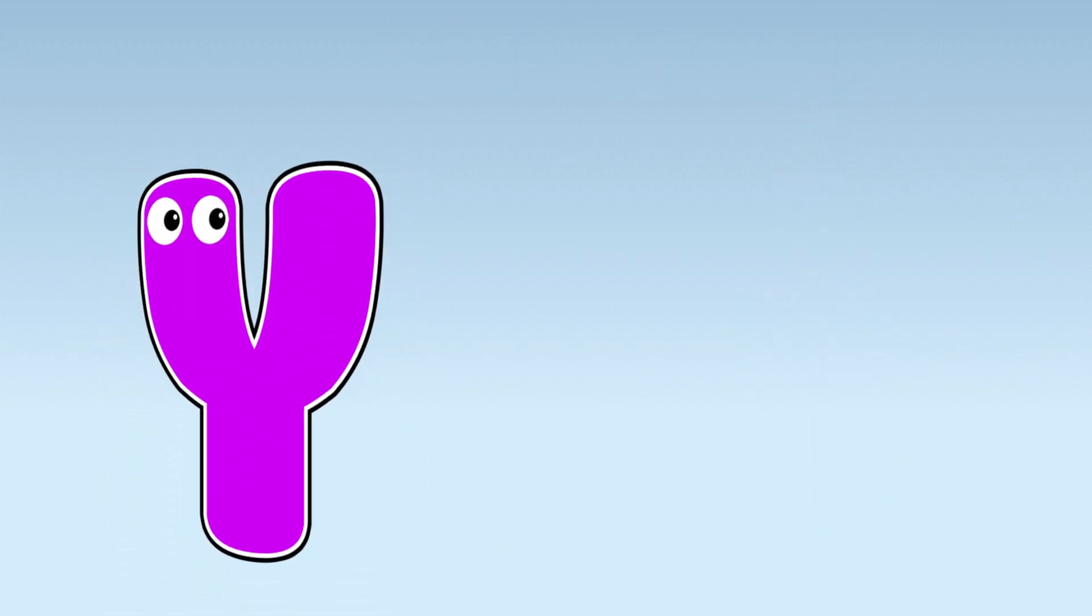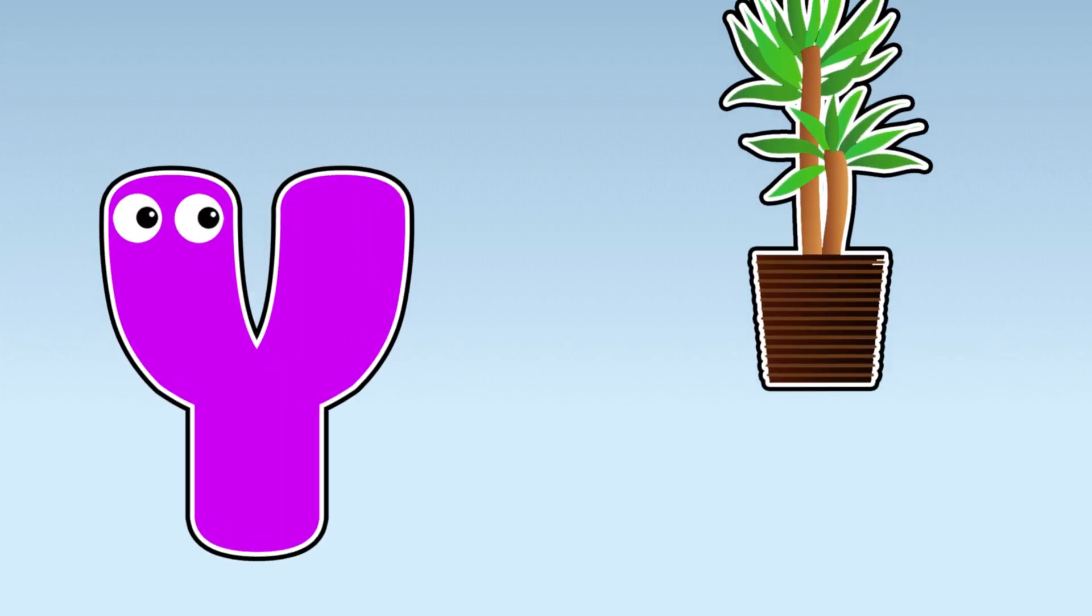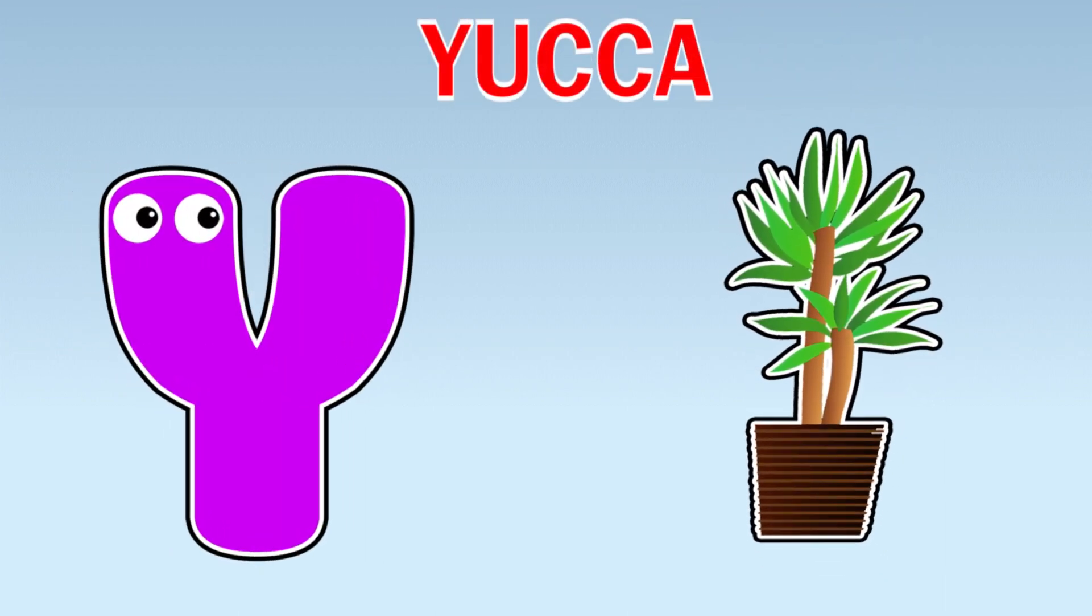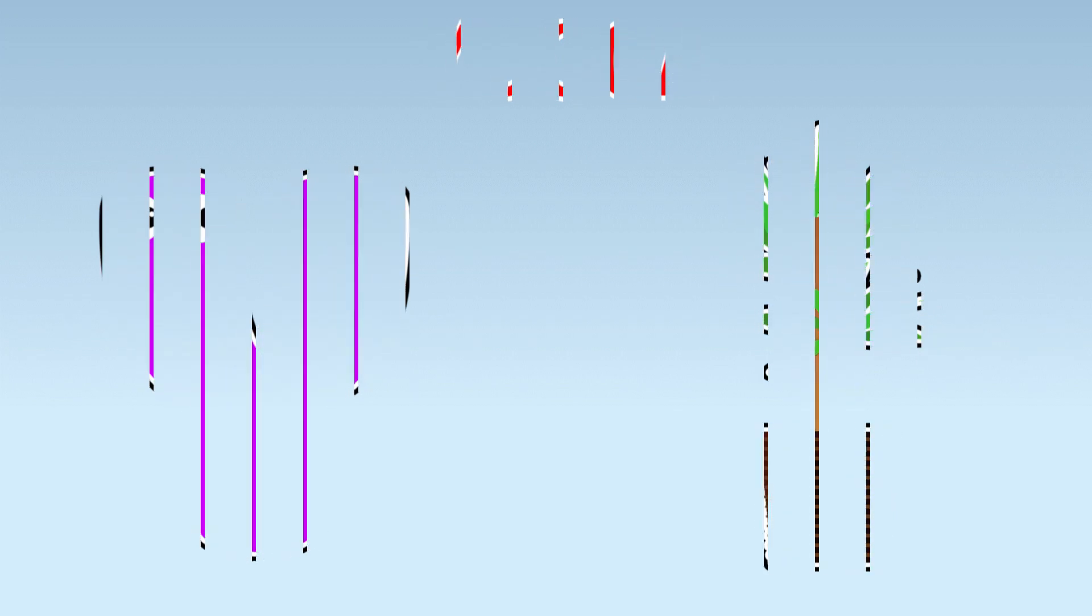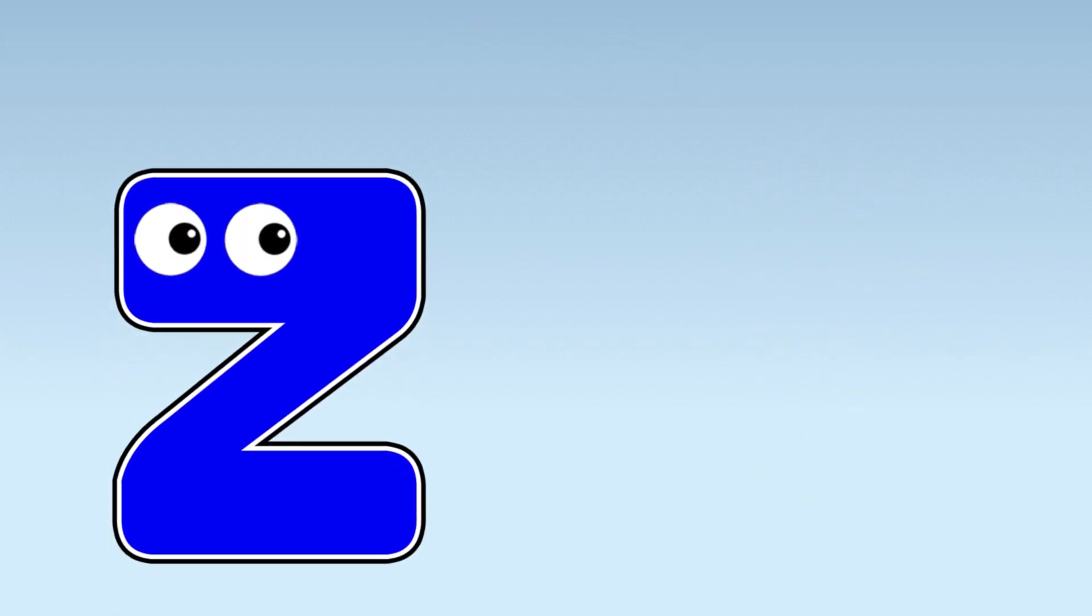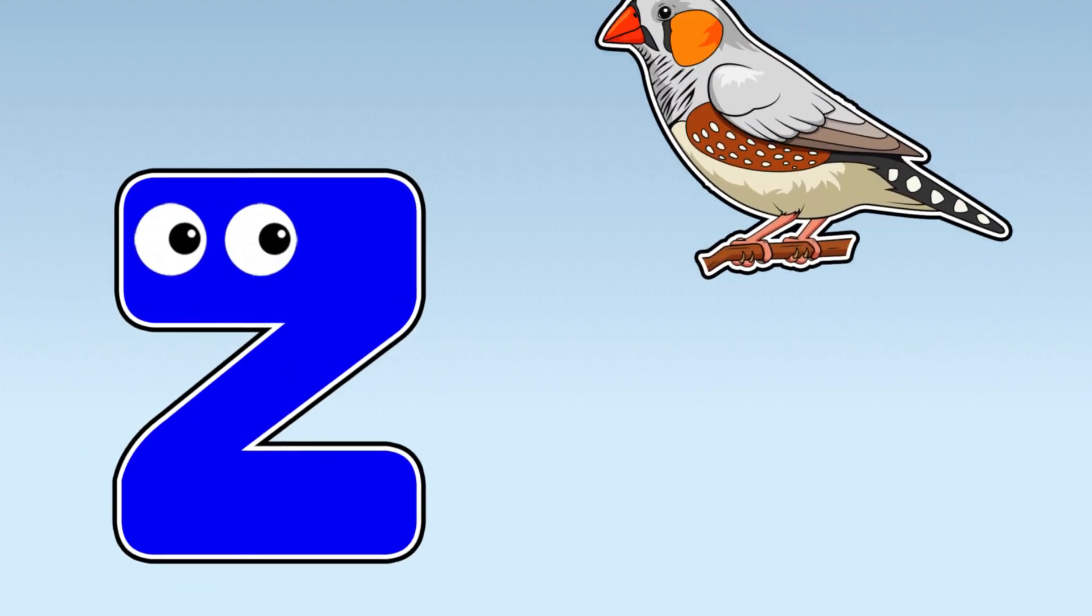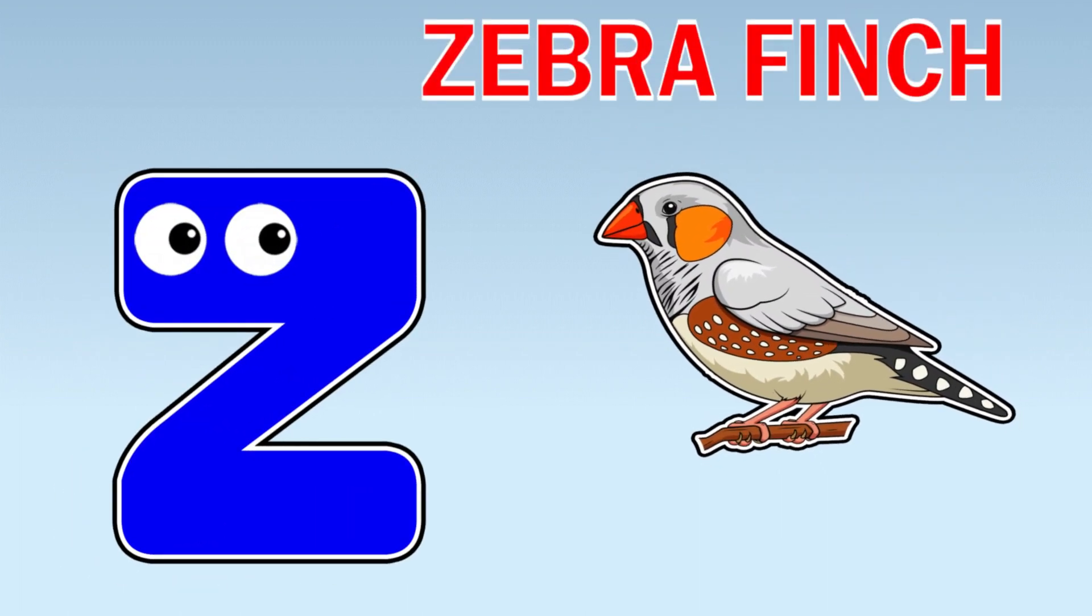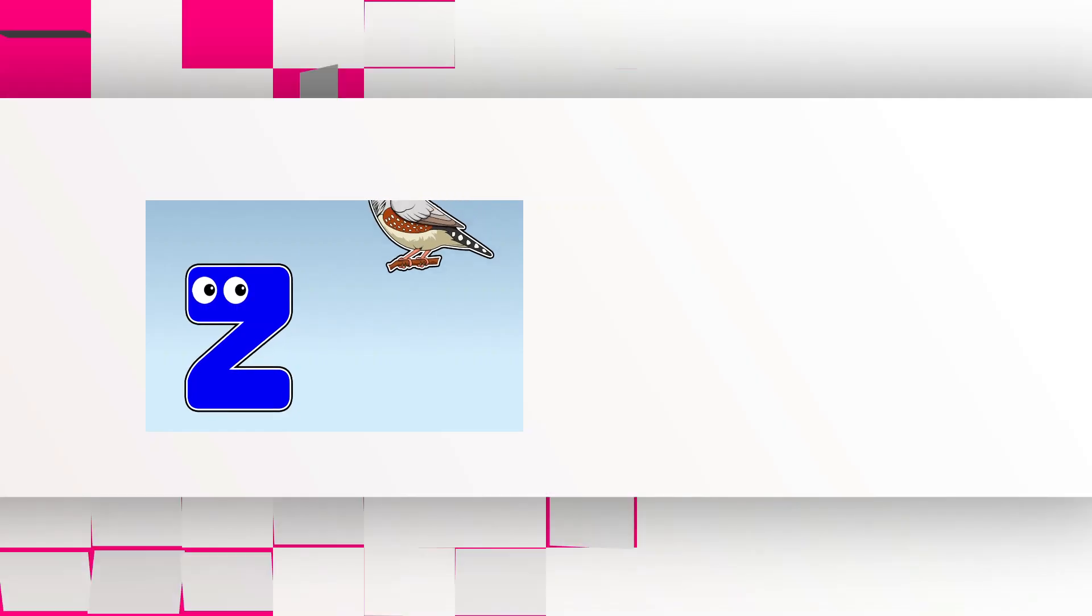Y. Y is for Yolk. Z. Z is for Zebra finch.